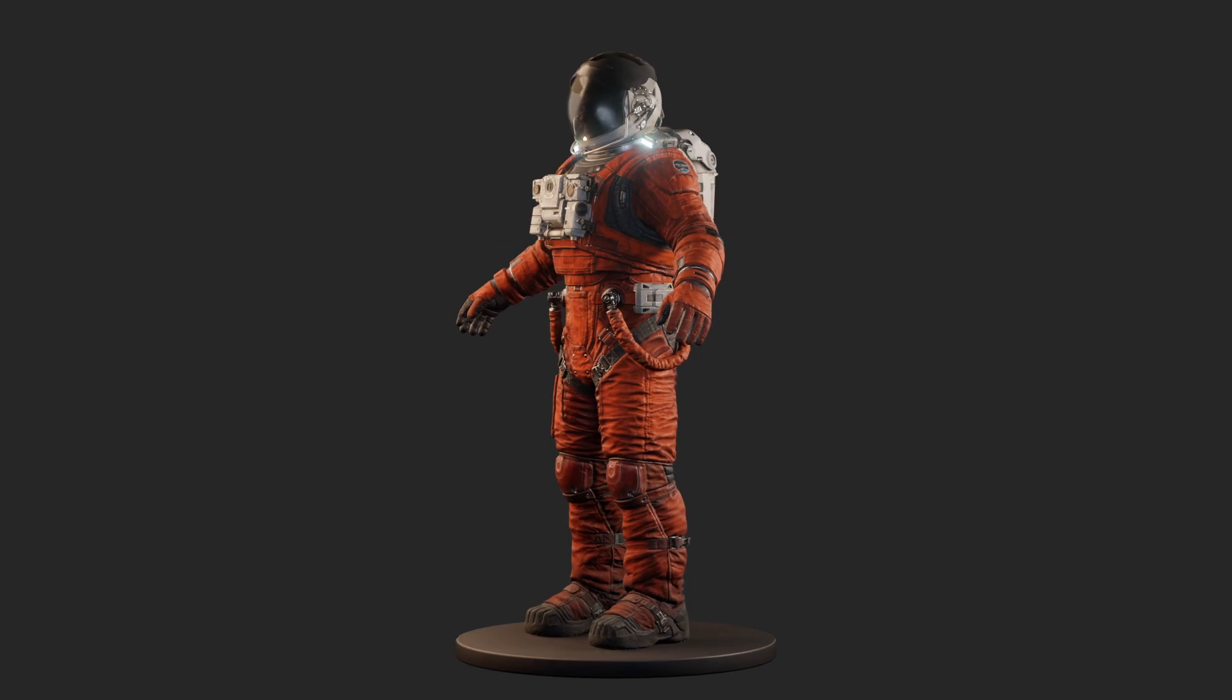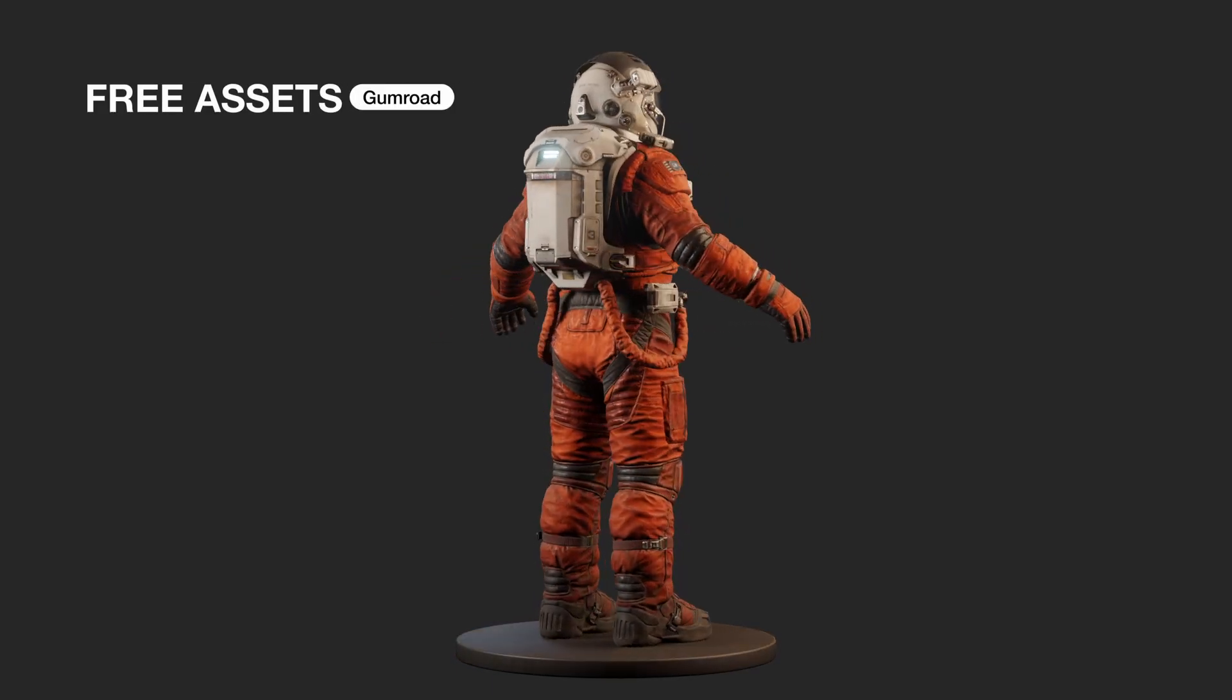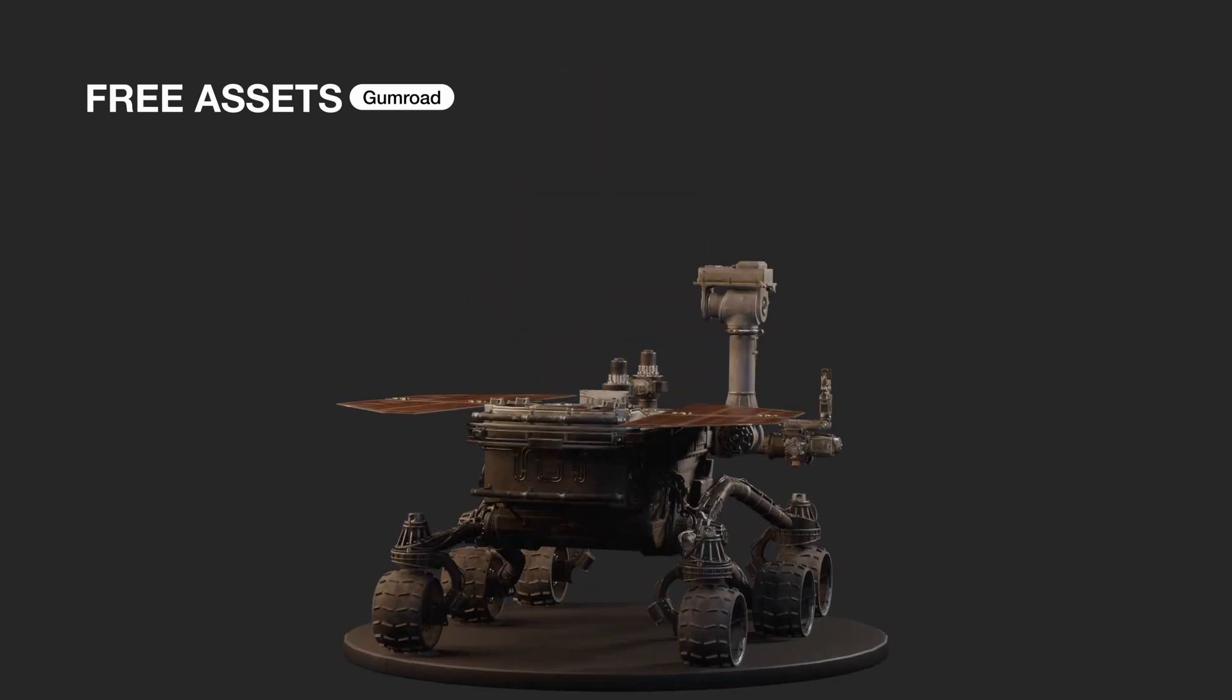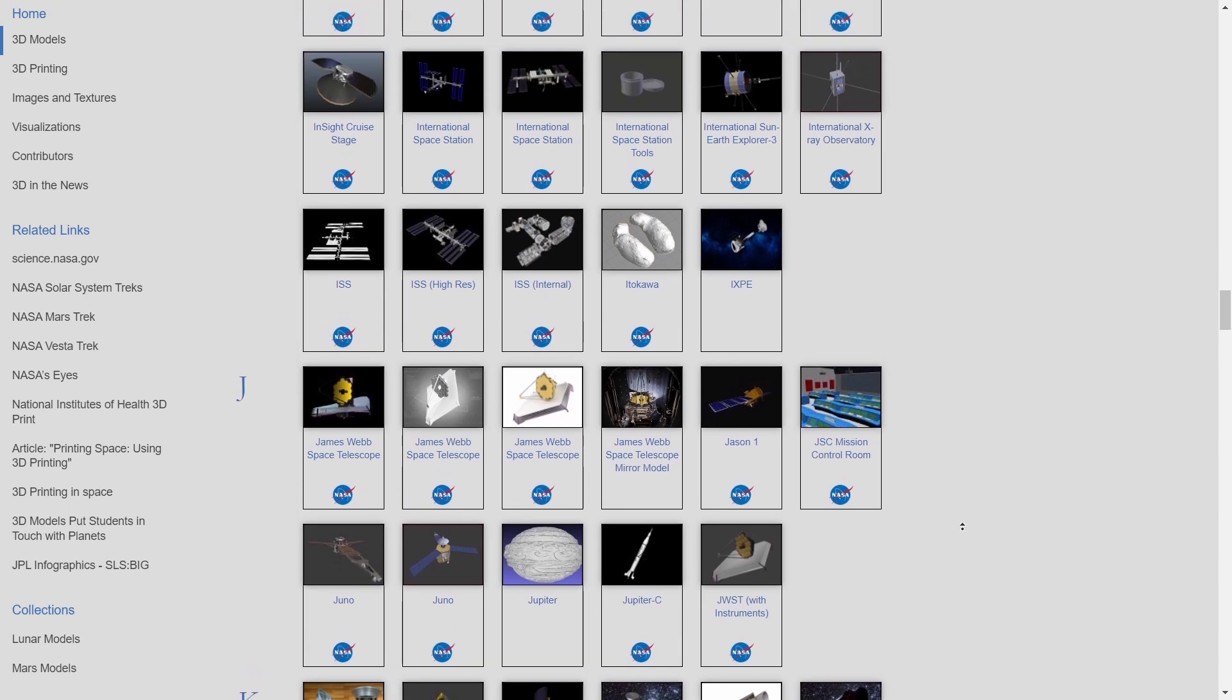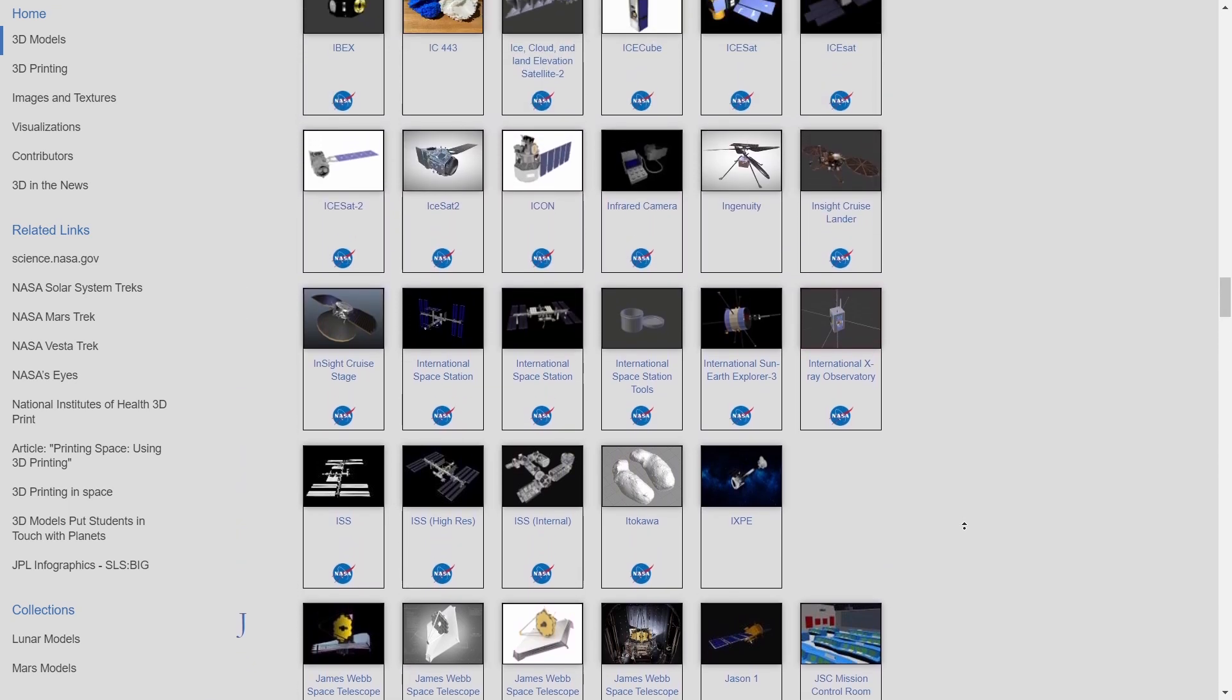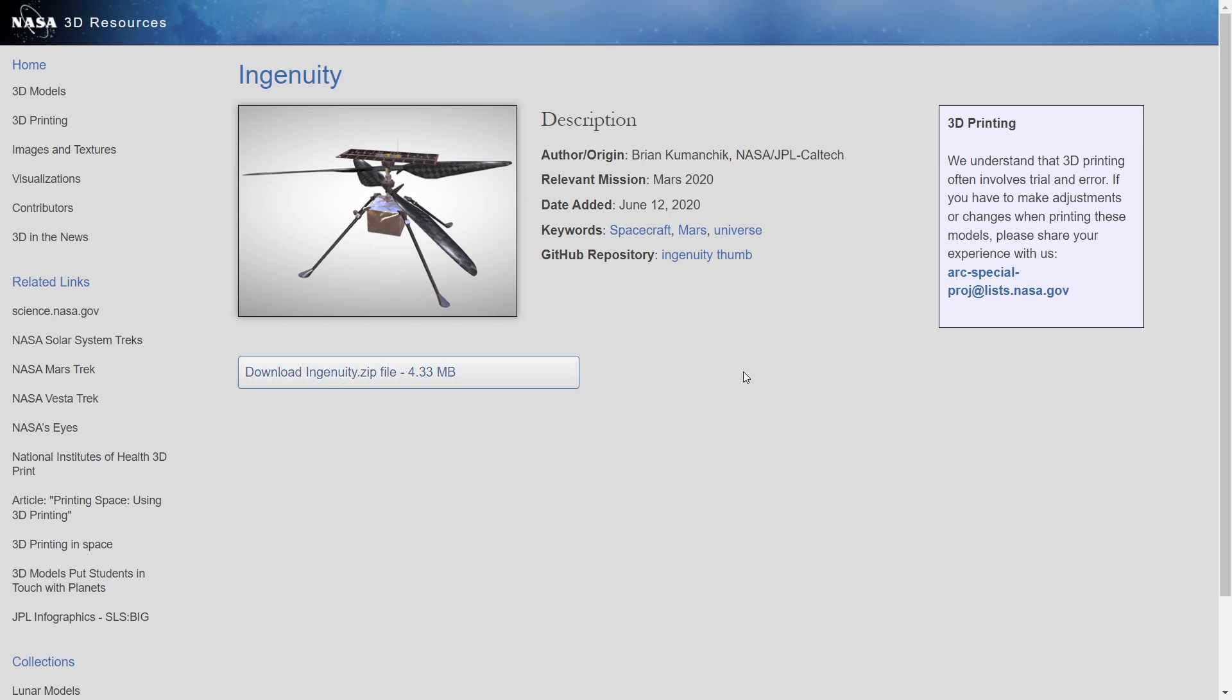The astronaut is from BMS Astronova pack, but you can grab one from Sketchfab. I will link all of the assets in the description. The rover is from the same pack as well, but NASA has a phenomenal repository of readily available and usable 3D models from their space missions. We can grab the Ingenuity drone model from here. Versions of these can again be found on Sketchfab.